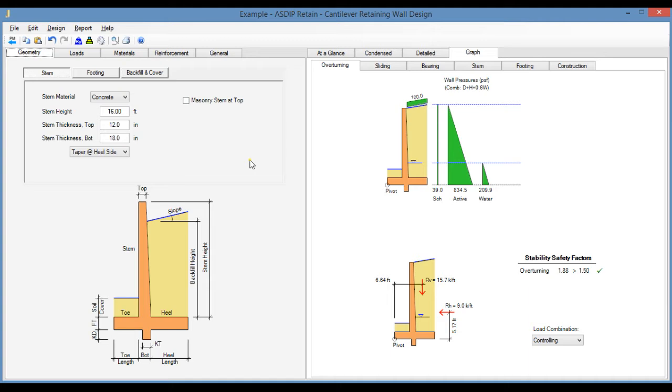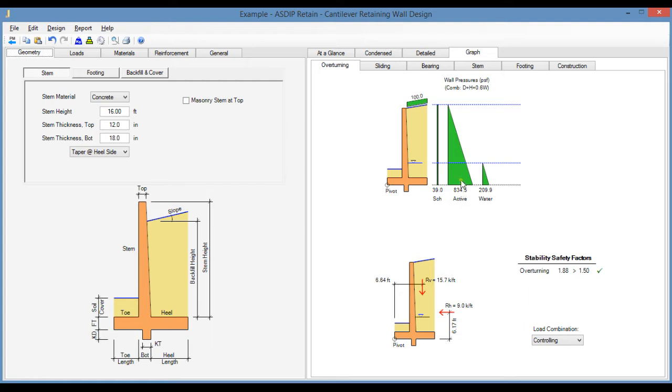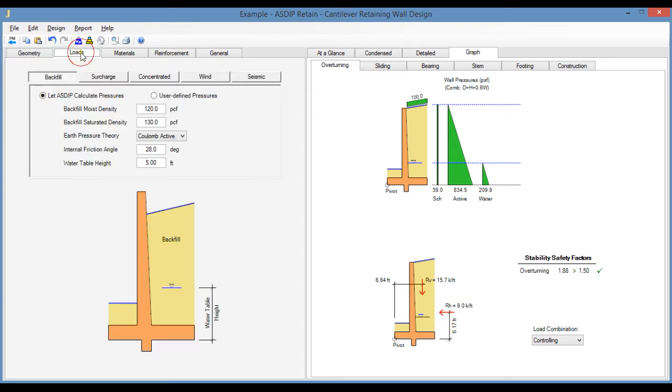To explore this new feature I have prepared an example in AsdipRetain. This is a cantilever retaining wall, the stem height is 16 feet and is exposed to a surcharge and a backfield active pressure. A water table is also present in the backfield. Let's click on the loads tab, the backfield tab.